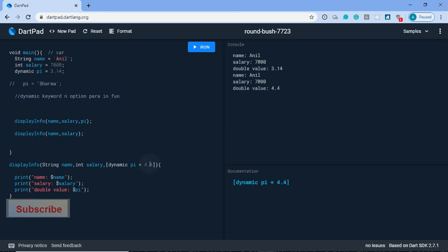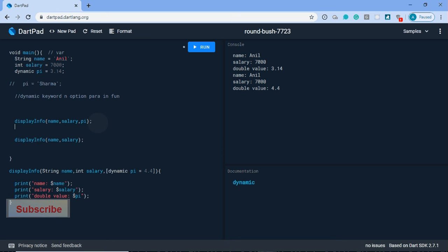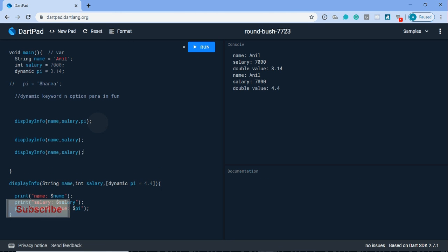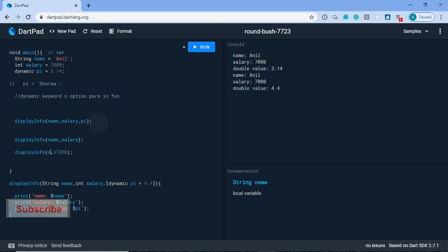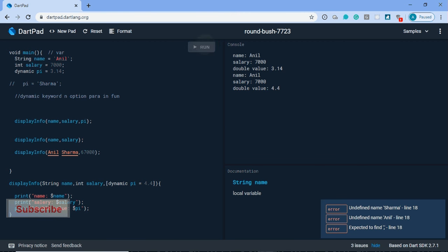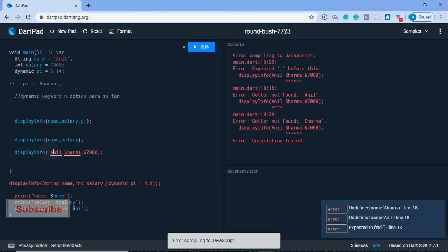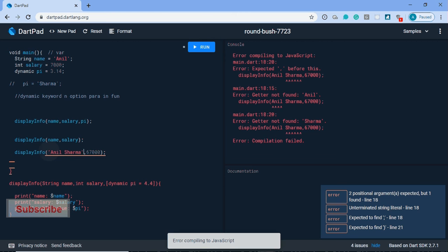So it's most important: dynamic keyword, and third we can pass parameters also. Yes, we can pass values instead of variables, like salary 7000, name Sharma. We need a string here. It will show Sharma.